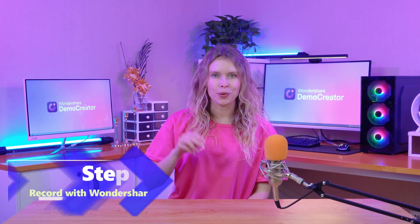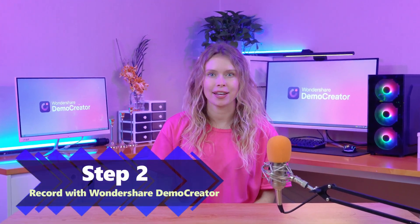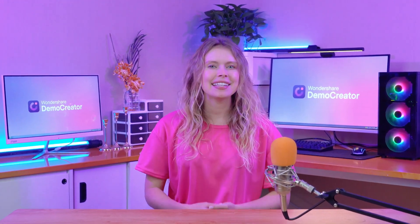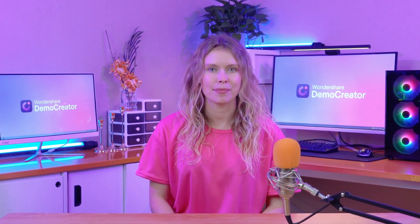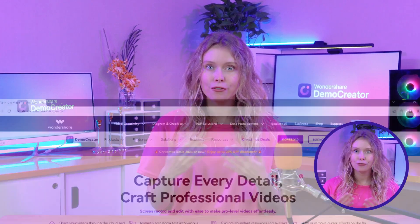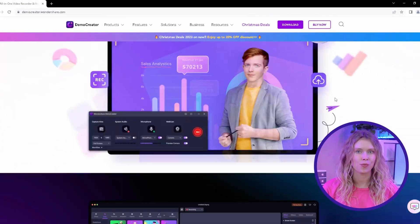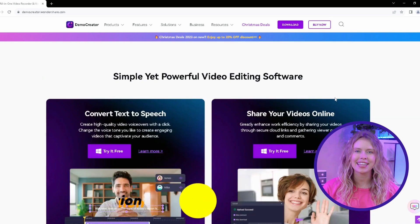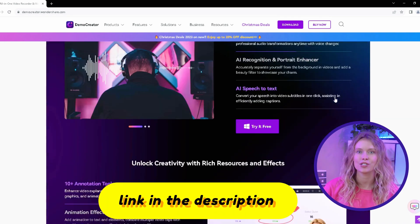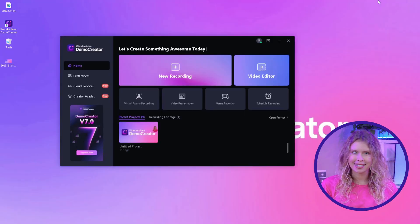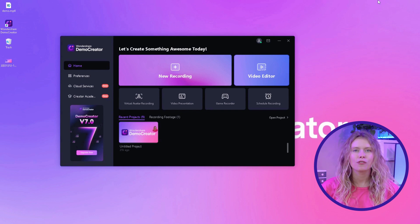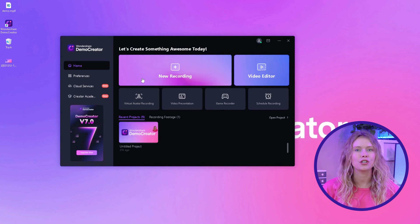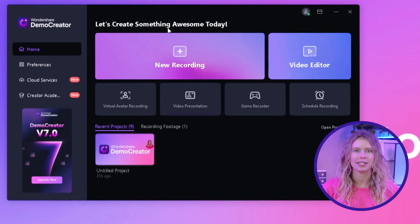Step 2: Record with Wondershare Demo Creator. Now that we have our script from ChatGPT, it's time to bring it to life. First, make sure you have the latest version of Wondershare Demo Creator installed on your computer — you can get the link in the description below. Once you've got that set up, launch the program and click the New Recording button to start.